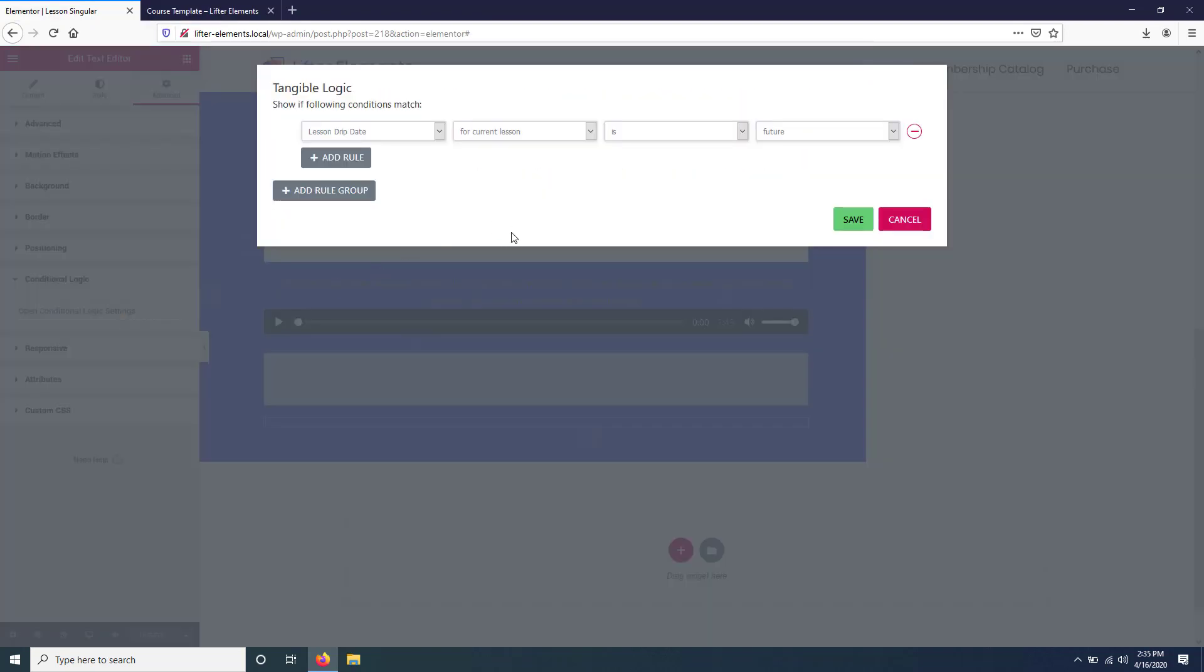So as you can see, those conditional logic settings are really powerful. You can do a lot of things with your layouts if you have lessons being dripped out to your users.